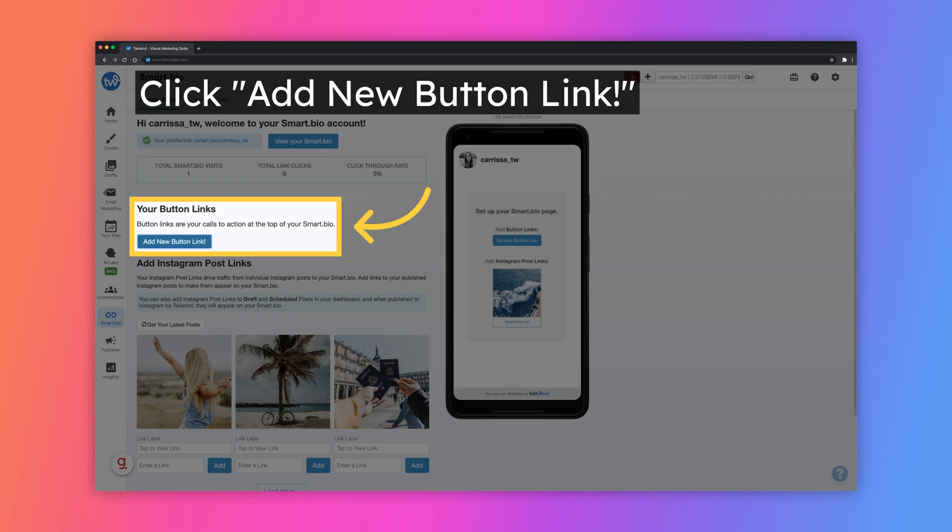Your Smart Bio will display custom button links at the top of the Smart Bio page where you can add links to external websites, product pages, blogs, and more.